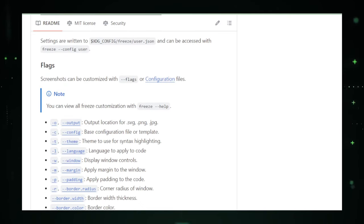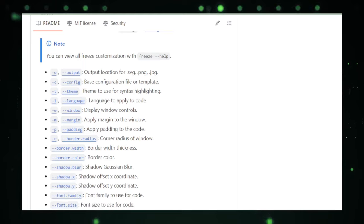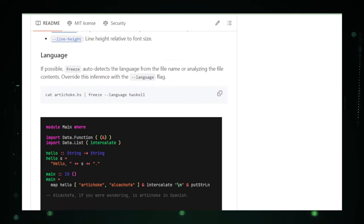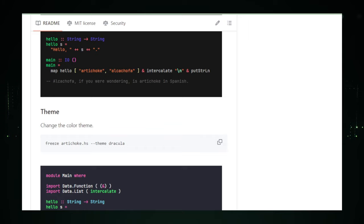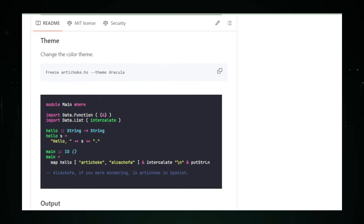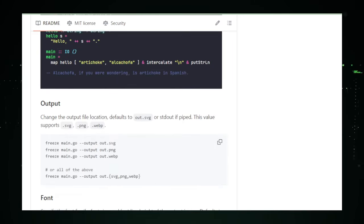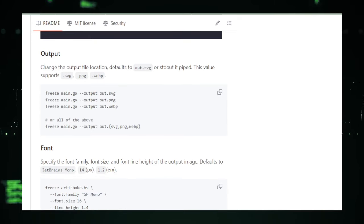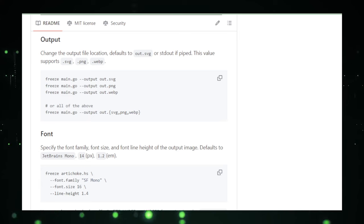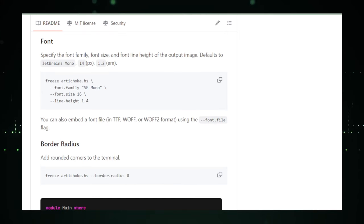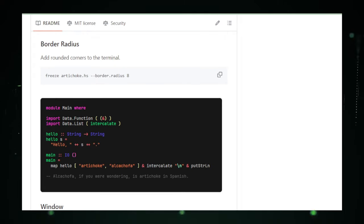Freeze is a testament to the beauty of simplicity. It doesn't demand attention with a flashy GUI. Instead, it humbly sits in your command line, just a keystroke away when you need to capture something worth sharing. It's that trusty pen in a journalist's pocket, always ready to record the story. For the terminal enthusiasts, the documentarians of the digital age, and the visual storytellers.